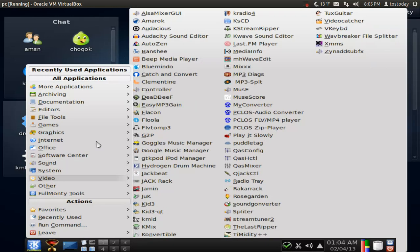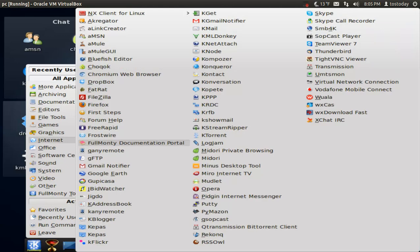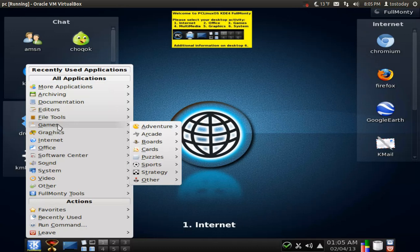Again, there's no way that I can show you even half of what you see here. This is under internet. Games. And you can see a bunch of games here. Adventure, arcade.